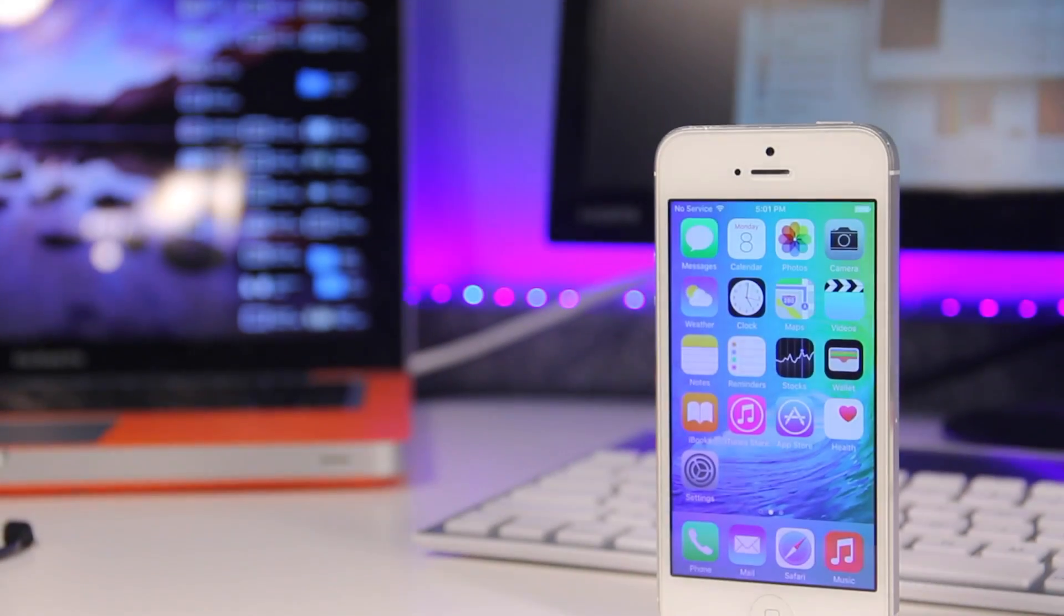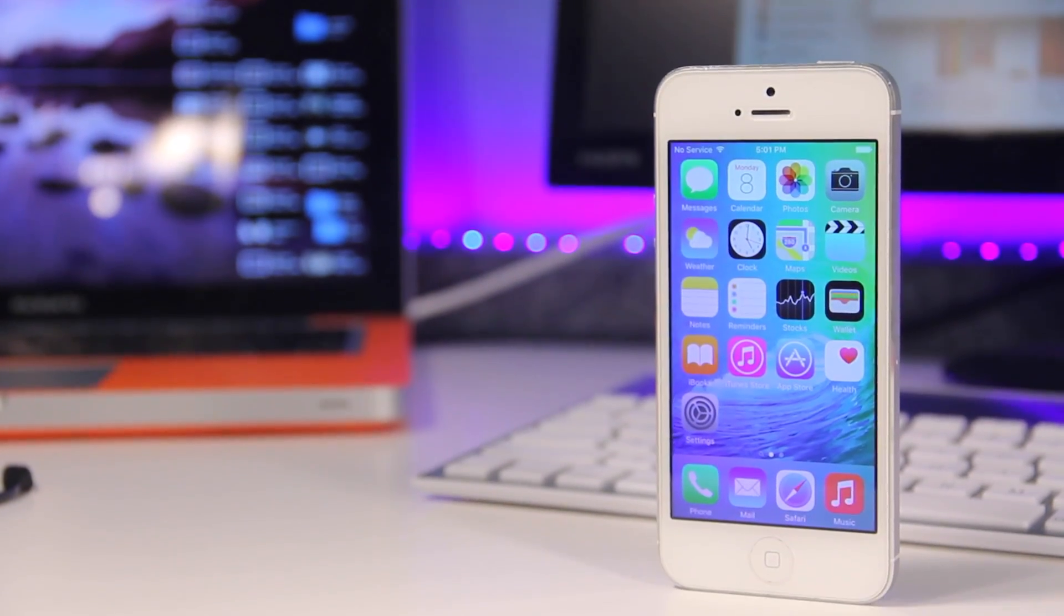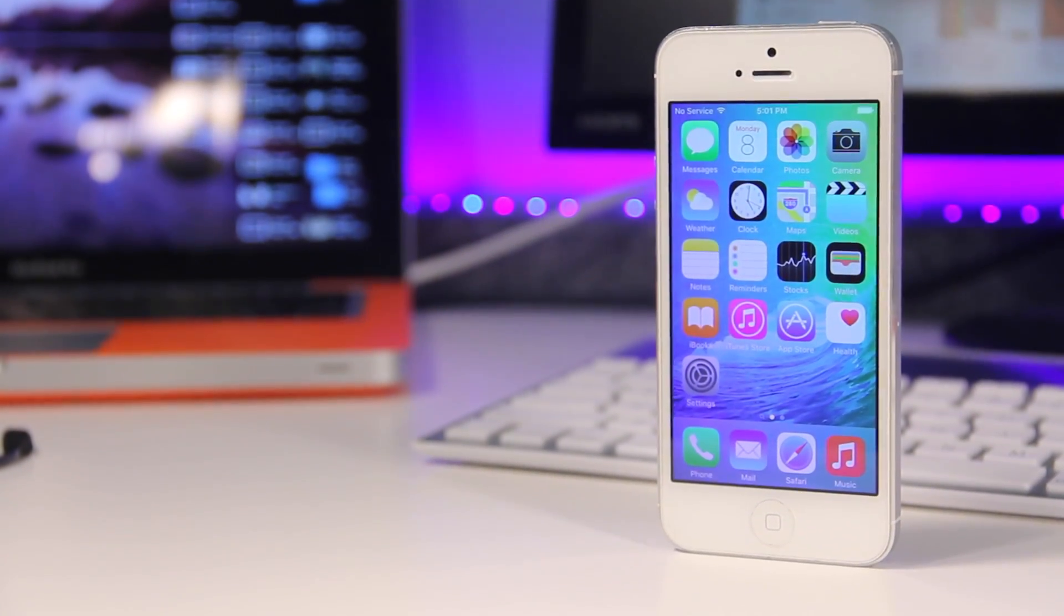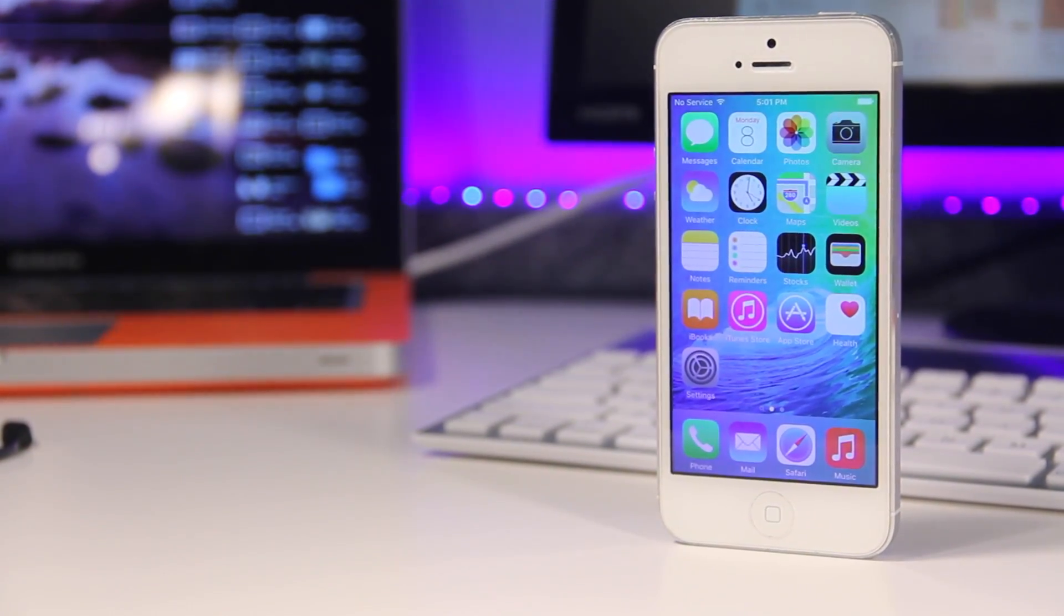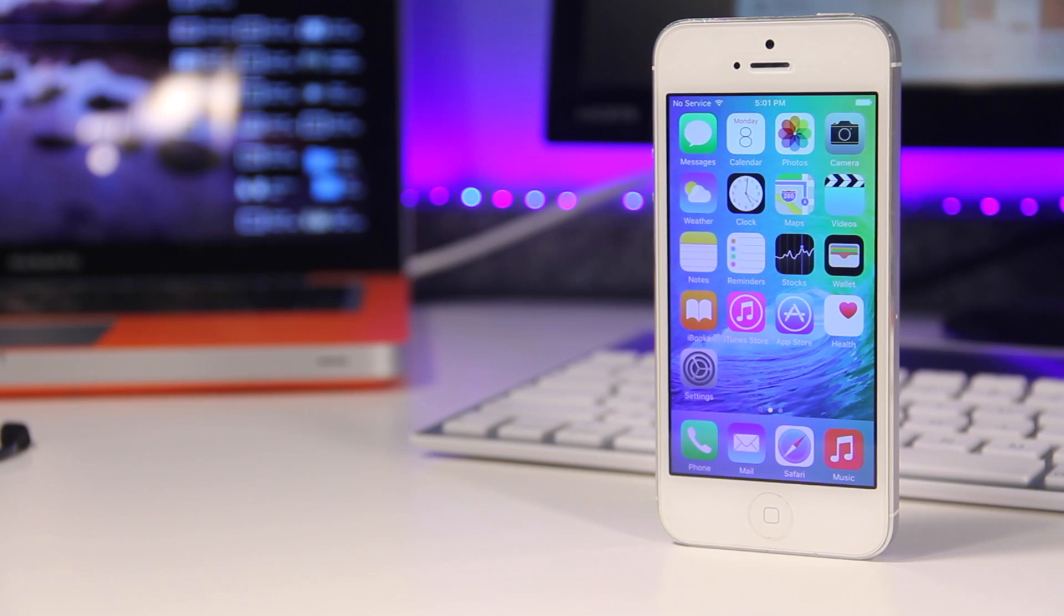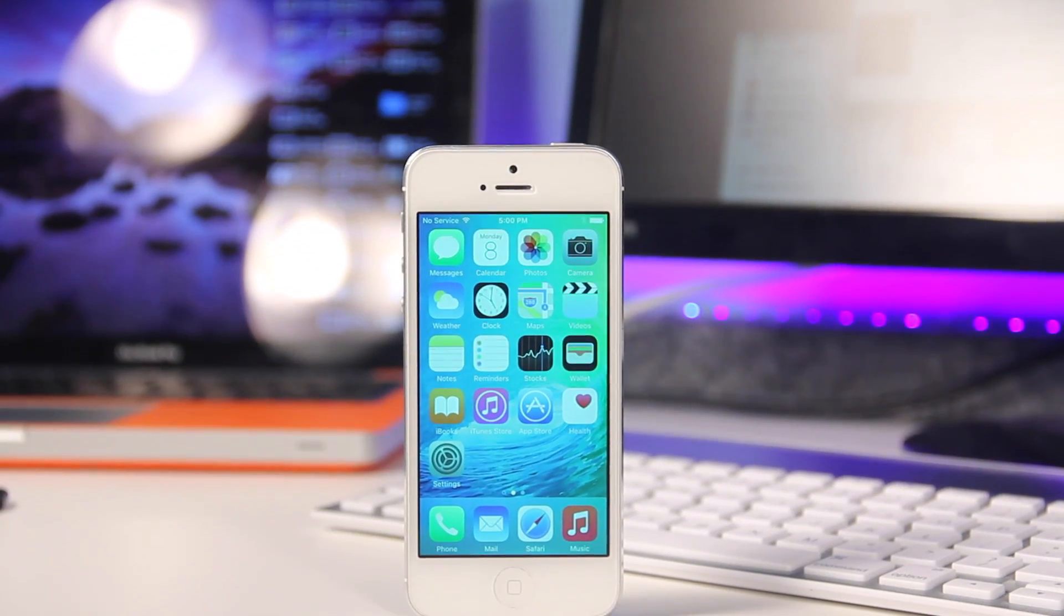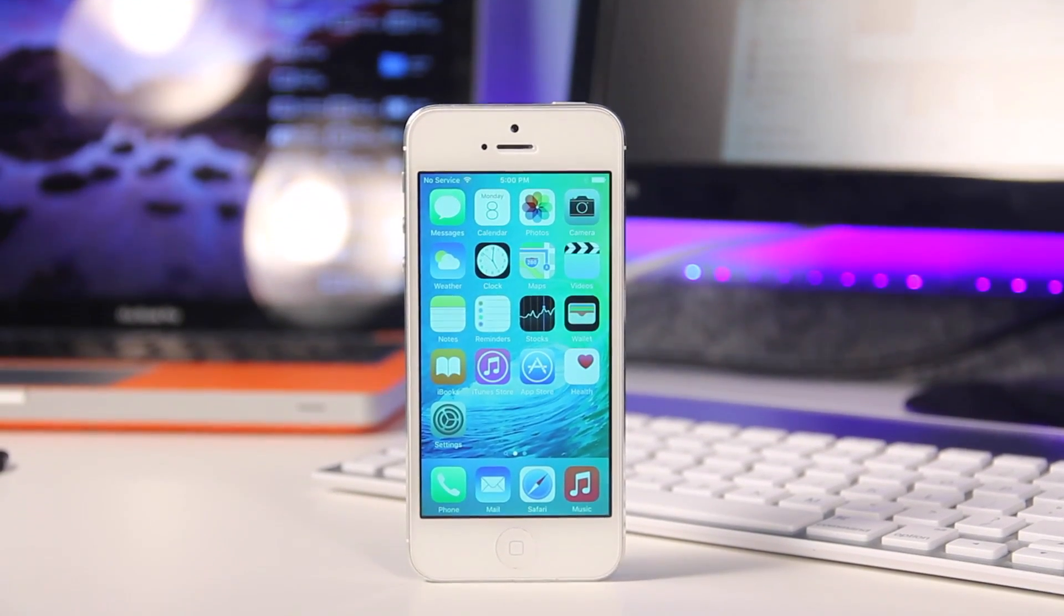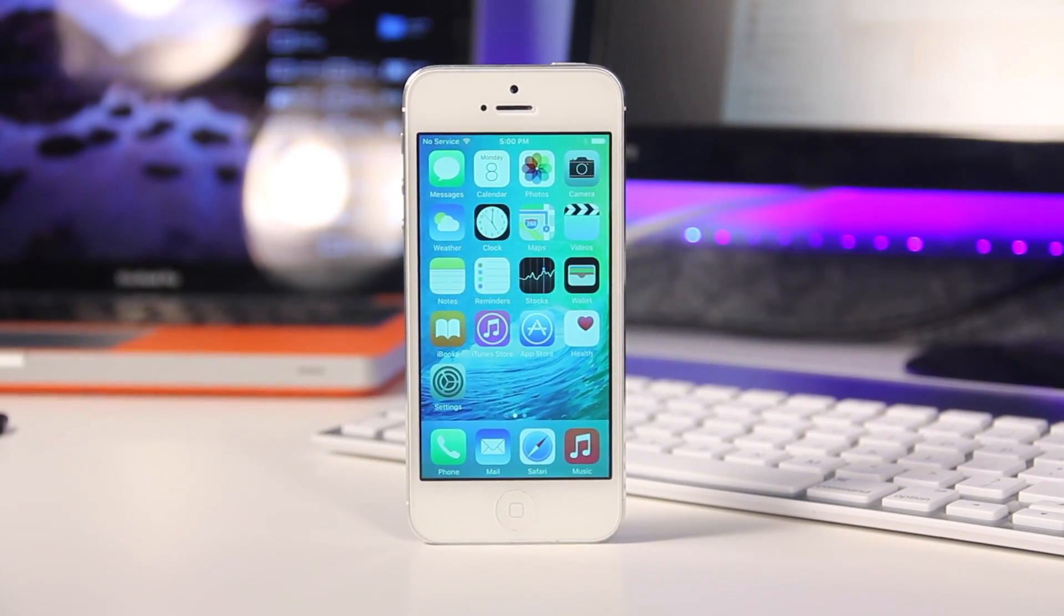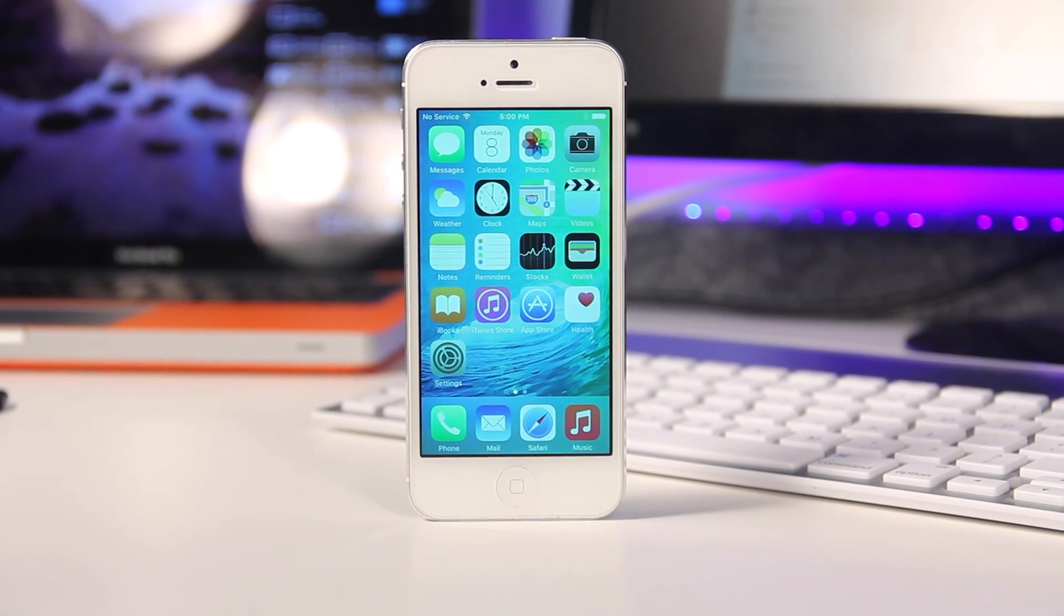Hey guys, Harris here, and this is the iOS 9 beta version 1. iOS 9 just came out today, it's brand new software from Apple, and it has a few changes.